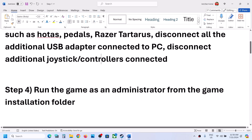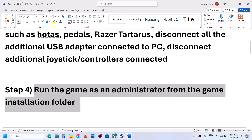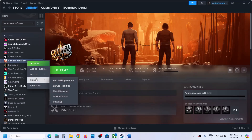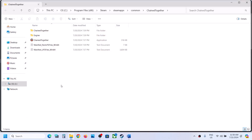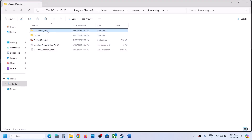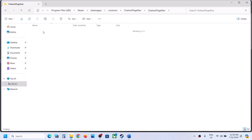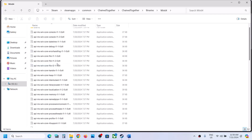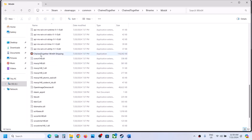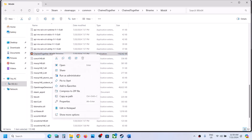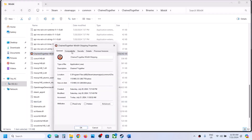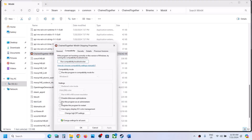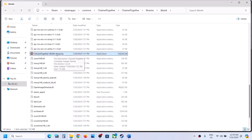The next step is to run the game as administrator from the game installation folder. Right-click on the game, select Manage, then click on Browse Local Files. Open the ChainTogether folder, then Binaries, then Win64, and scroll down to find the exe file. Right-click the game exe file, select Properties, go to the Compatibility tab, and put a check on Run this program as an administrator. Hit Apply, click OK, then double-click to launch the game.